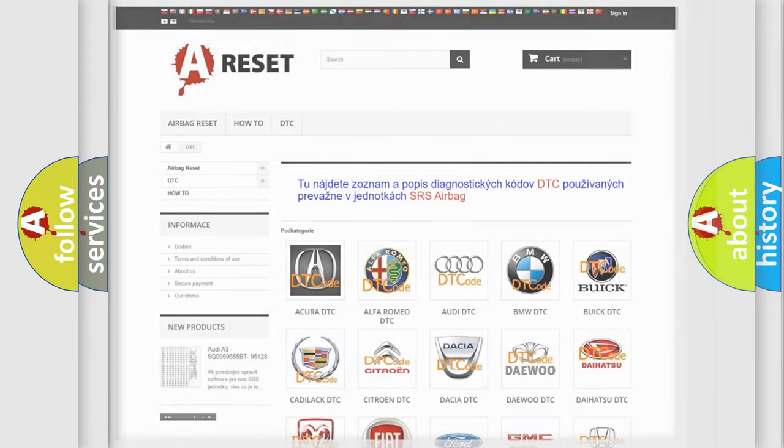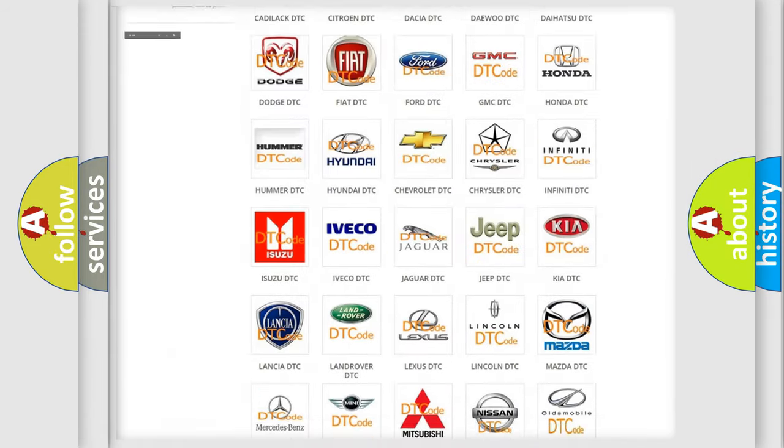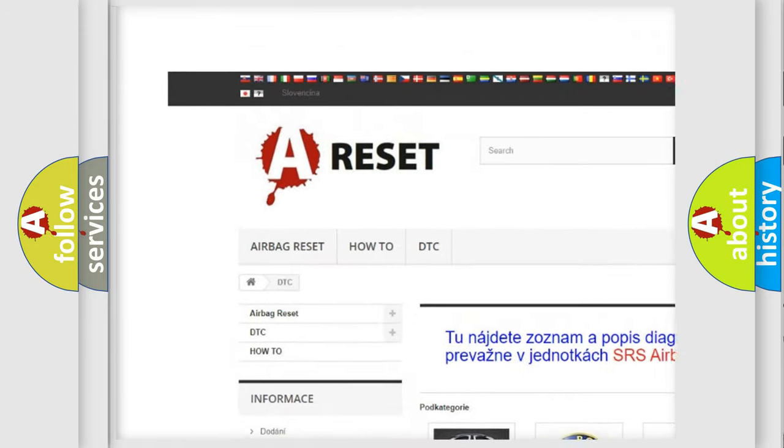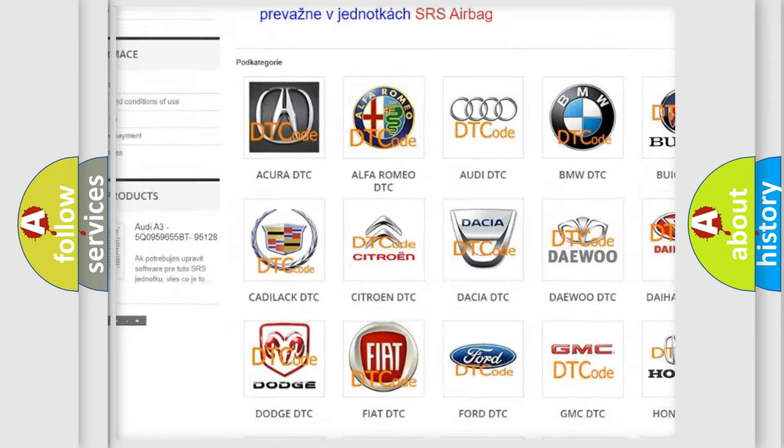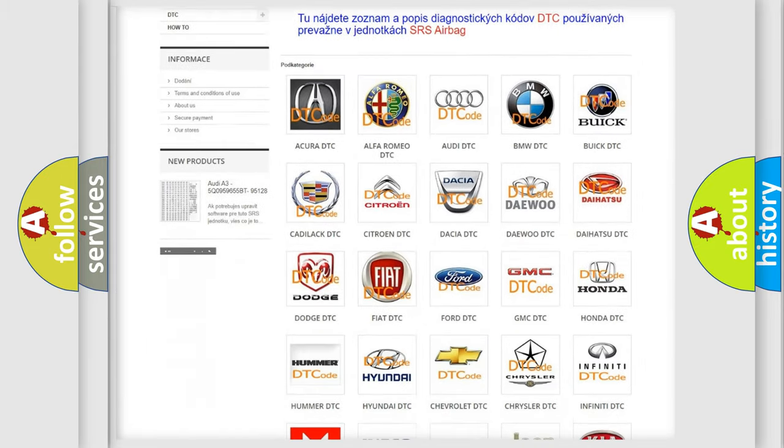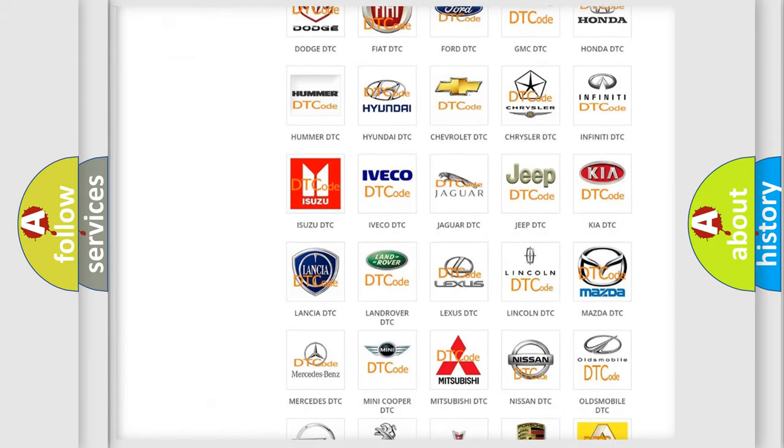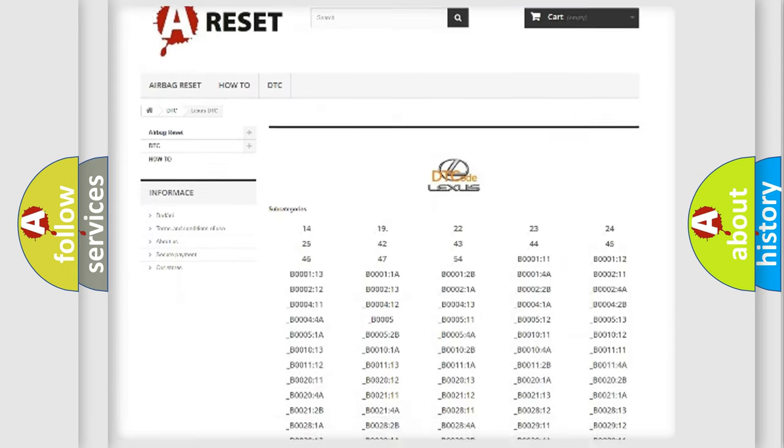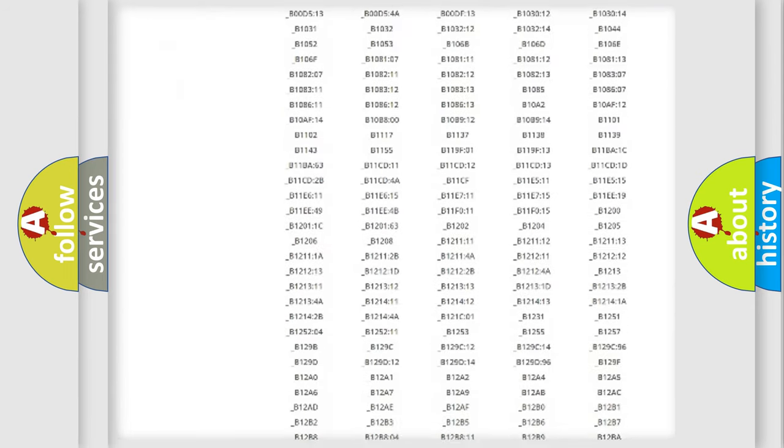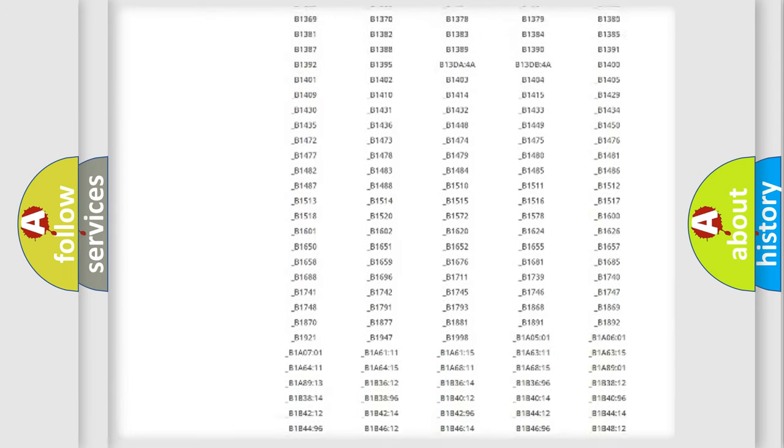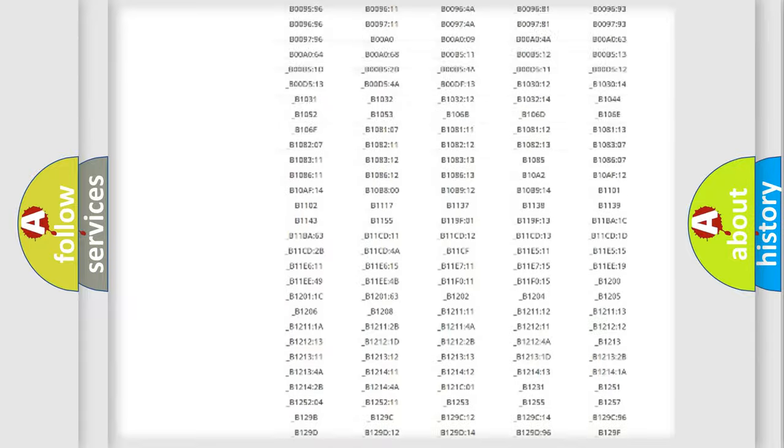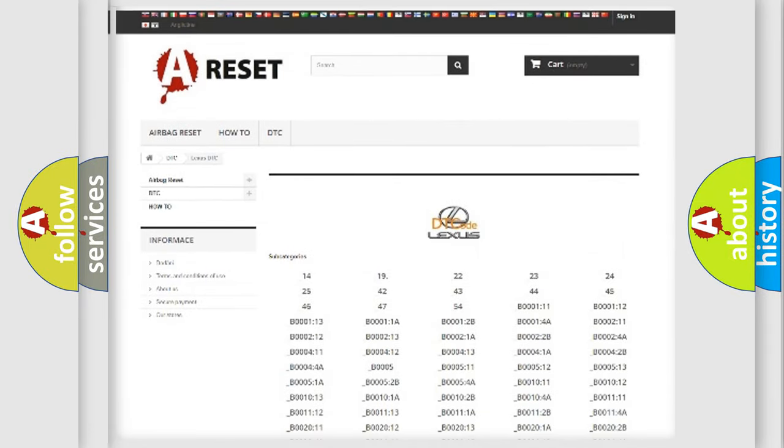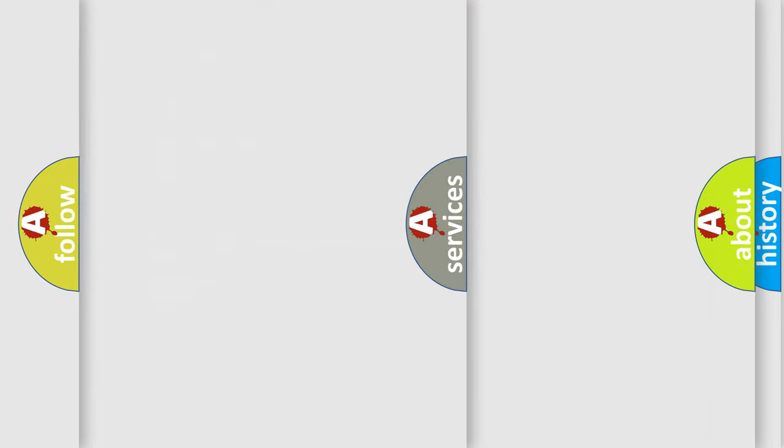Our website airbagreset.sk produces useful videos for you. You do not have to go through the OBD2 protocol anymore to know how to troubleshoot any car breakdown. You will find all the diagnostic codes that can be diagnosed in Lexus vehicles, also many other useful things.